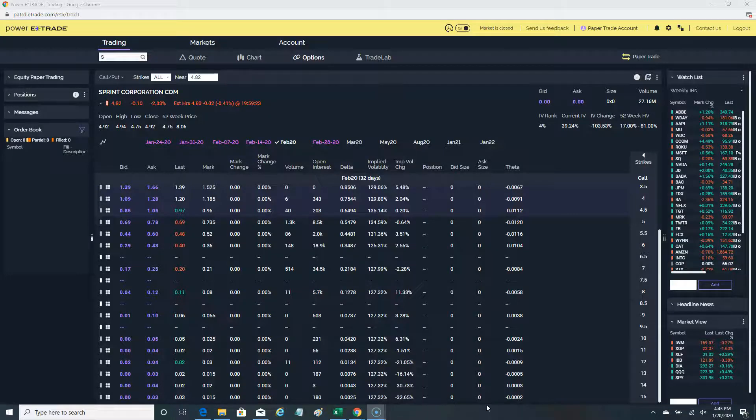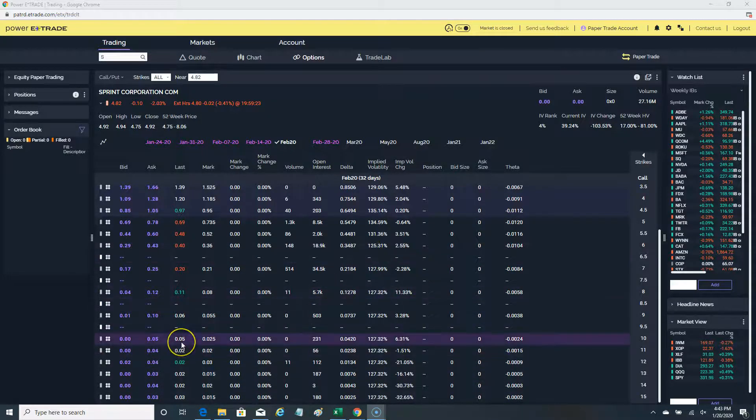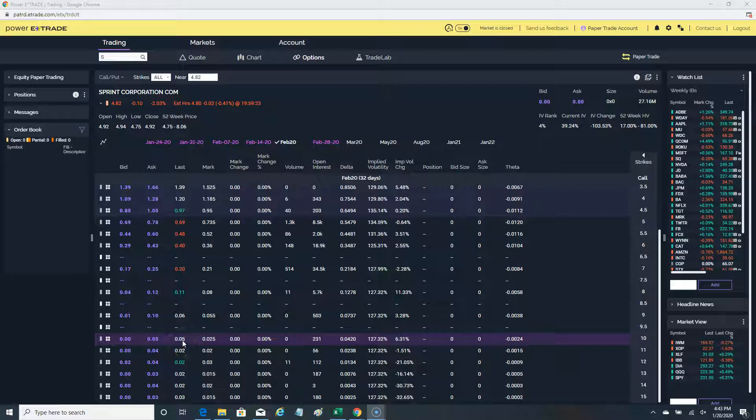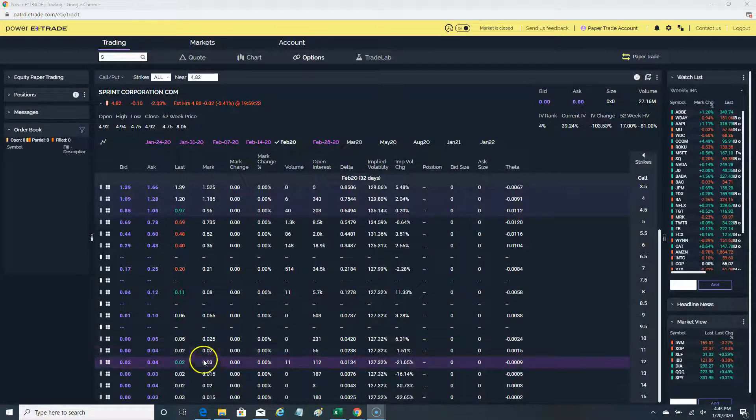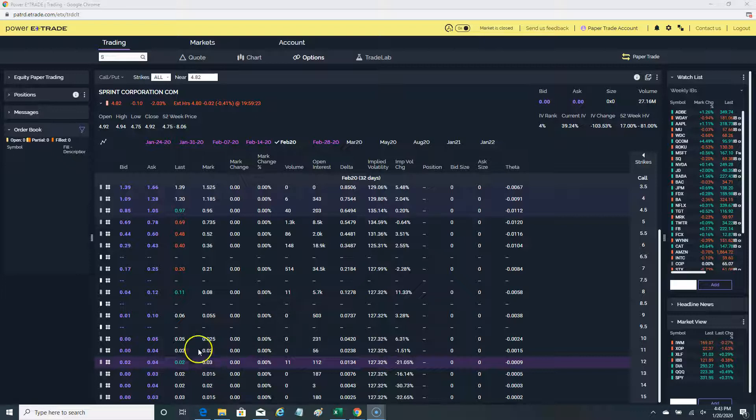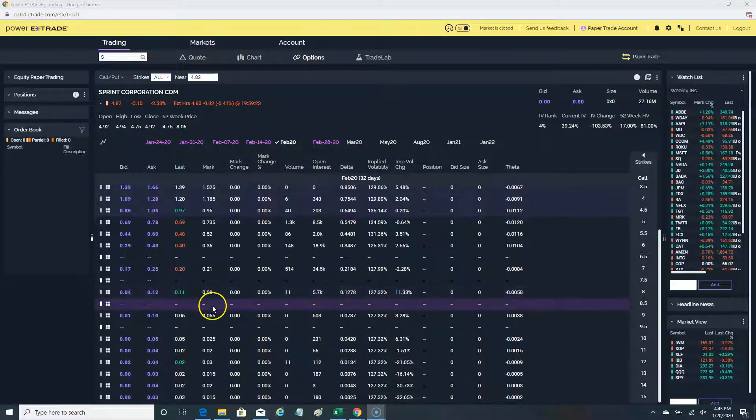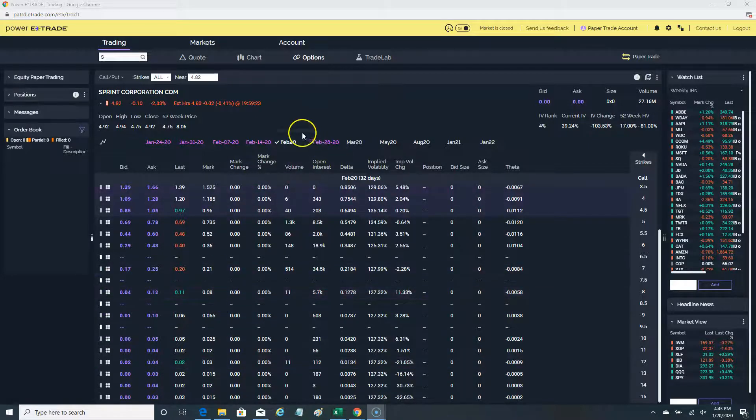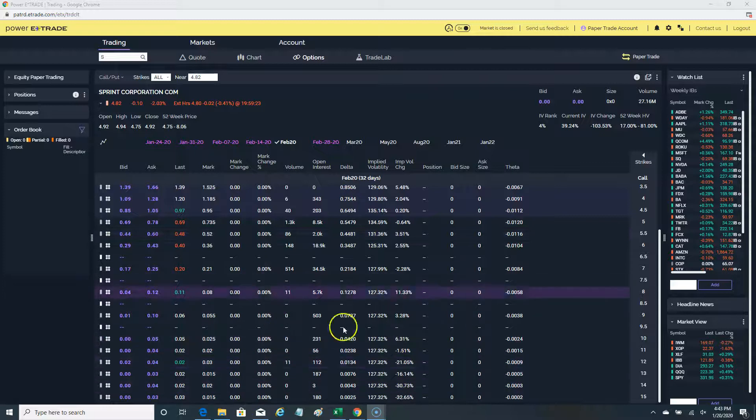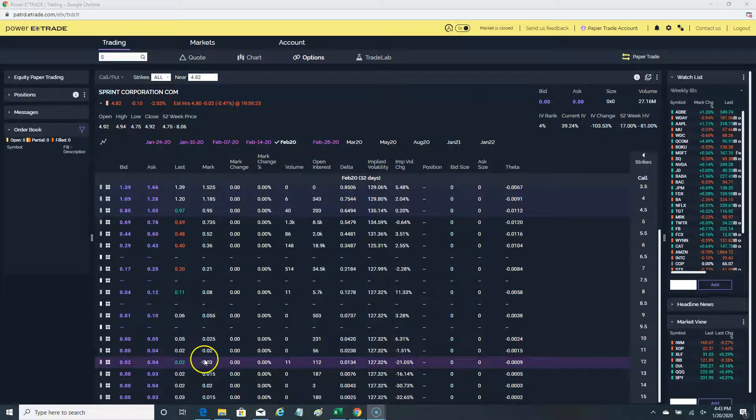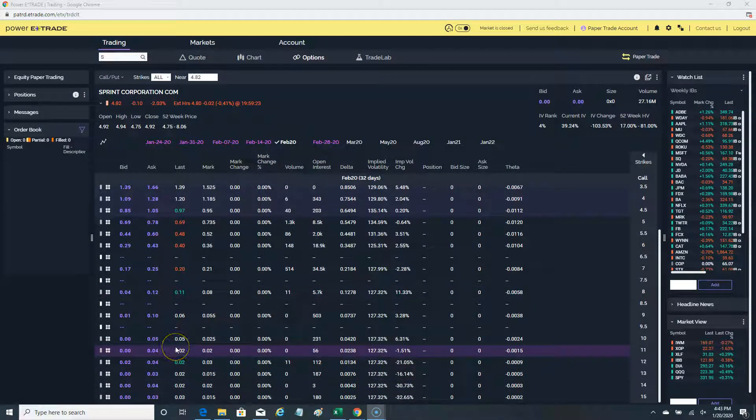Without any further ado, let's go ahead and start. Here I am using my paper trading account, but you see the same thing on a paper trading account as far as option chains as on a live account, so it doesn't make any difference.